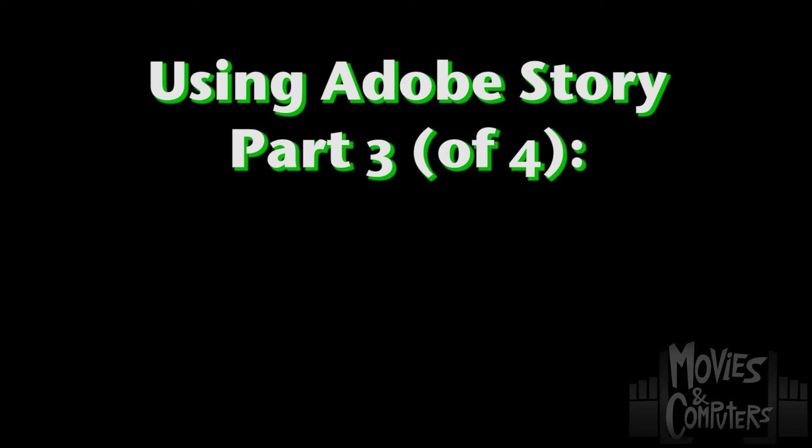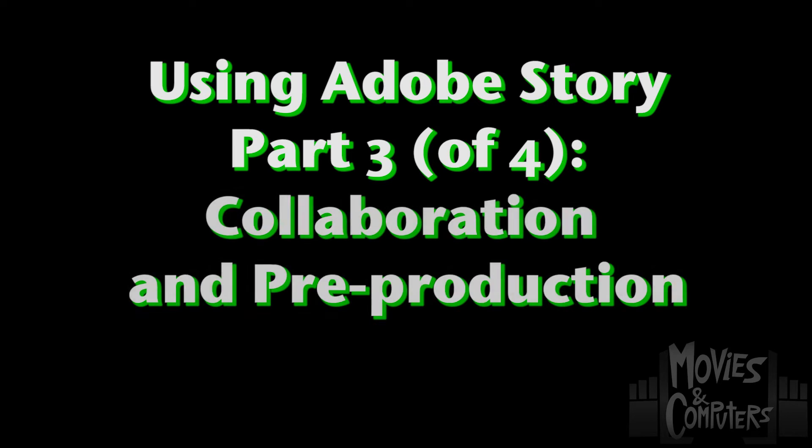Hey everybody, this is Chad Perkins from MovieComputers.com in part three in our four-part series on using Adobe Story. We've looked at how to do writing in Adobe Story, but what I want to show you here is what to do after the writing is done. Some would say that's when the real work begins.